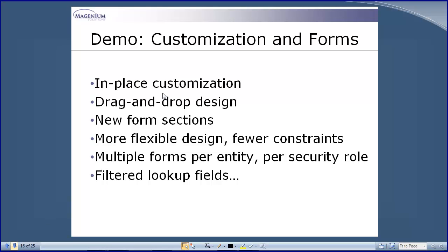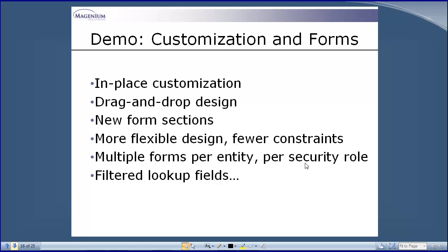In this demo, I'm going to show you the in-place customization drag-and-drop form design. I'll show you multi-field select to demonstrate how much time that will save you, and talk about form sections, flexible uniform design, fewer constraints, multiple forms per entity.